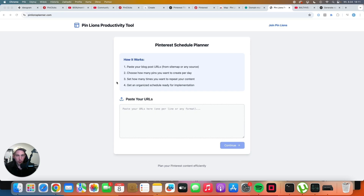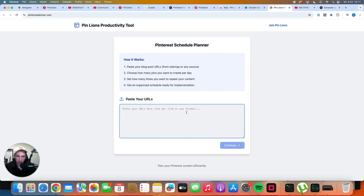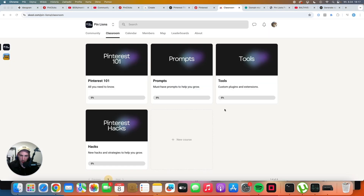Today I want to show you a completely free tool that can make you much more organized when it comes to Pinterest. I created it today and it's nothing spectacular, but I'm pretty sure that for some viewers of my channel, this can actually help.